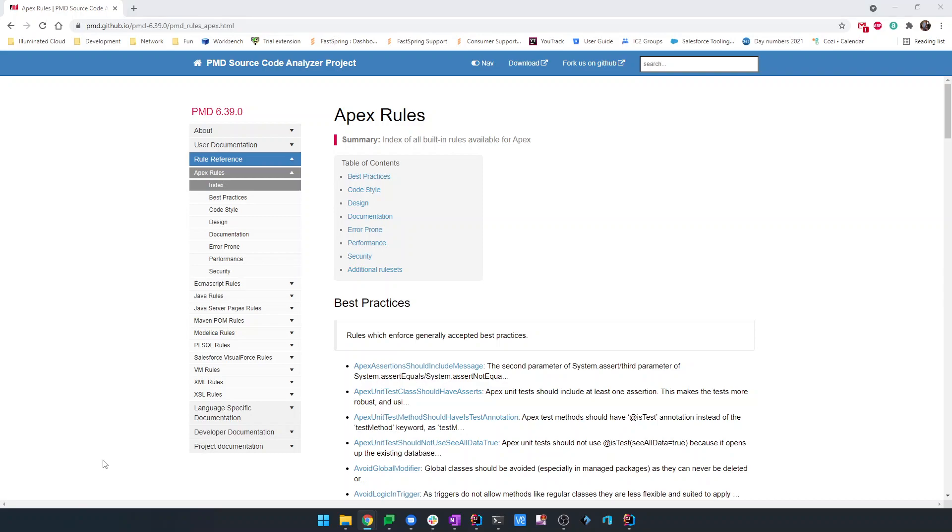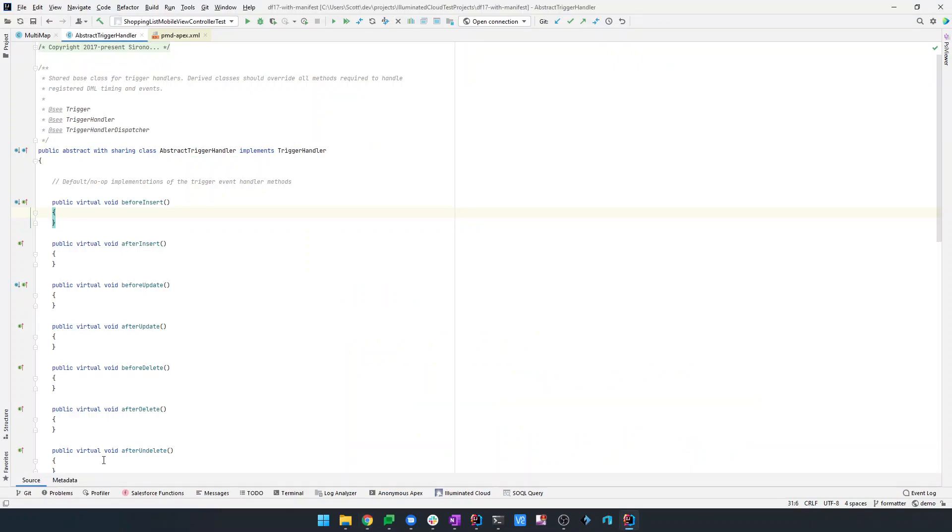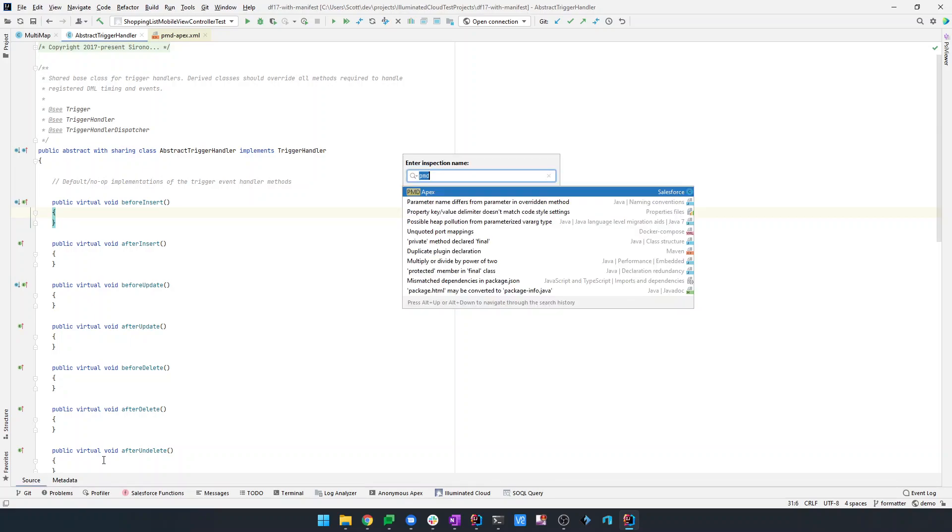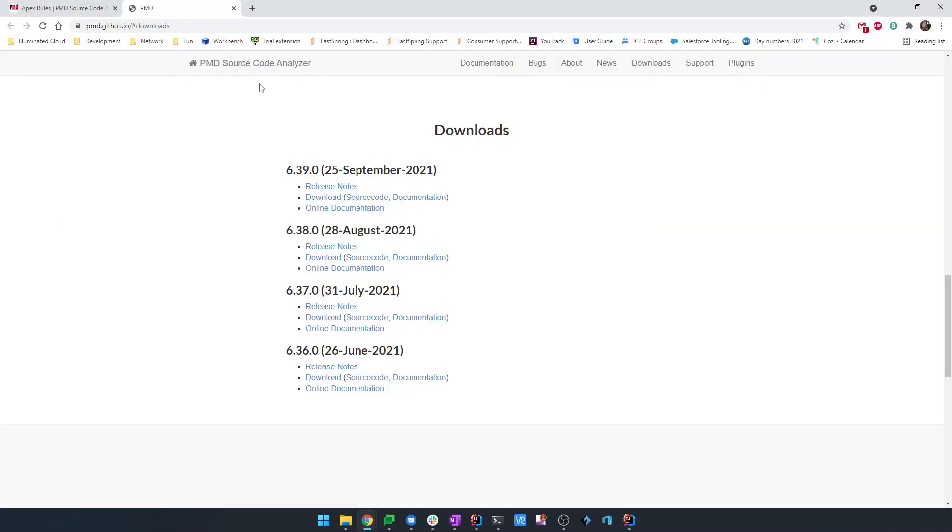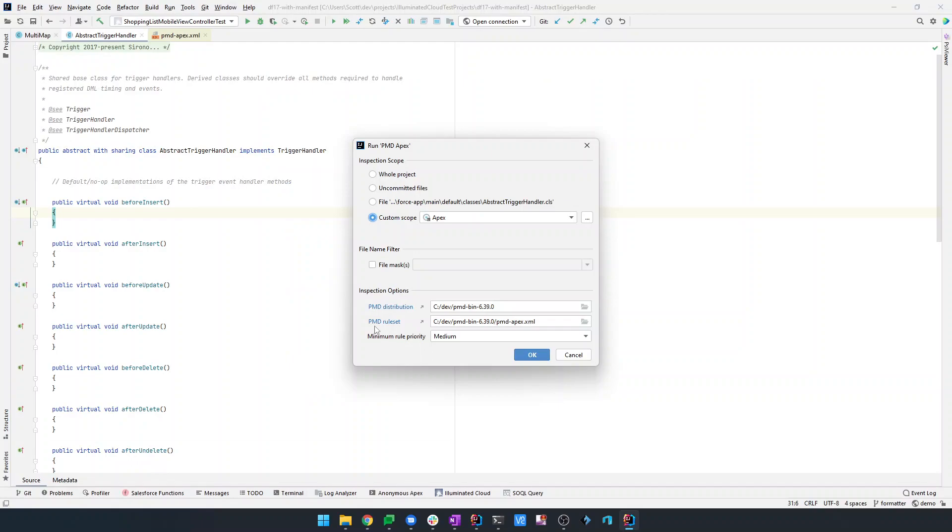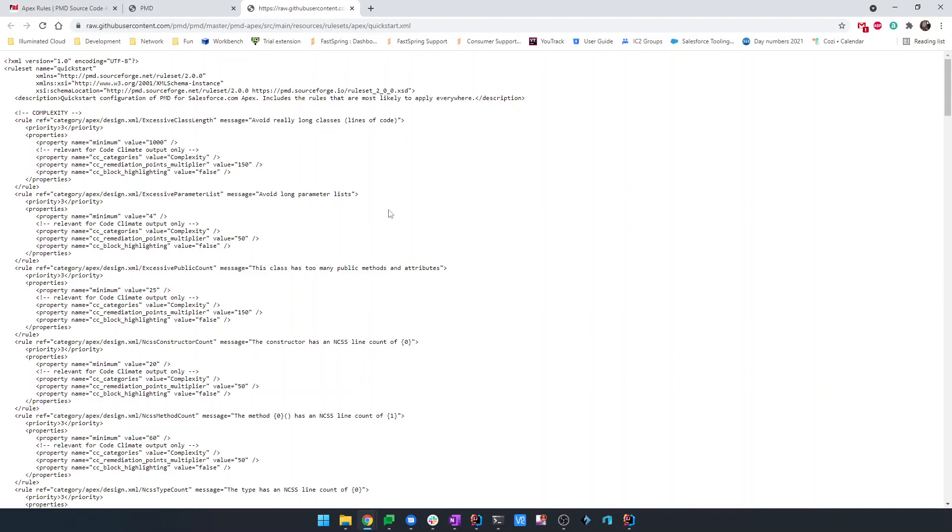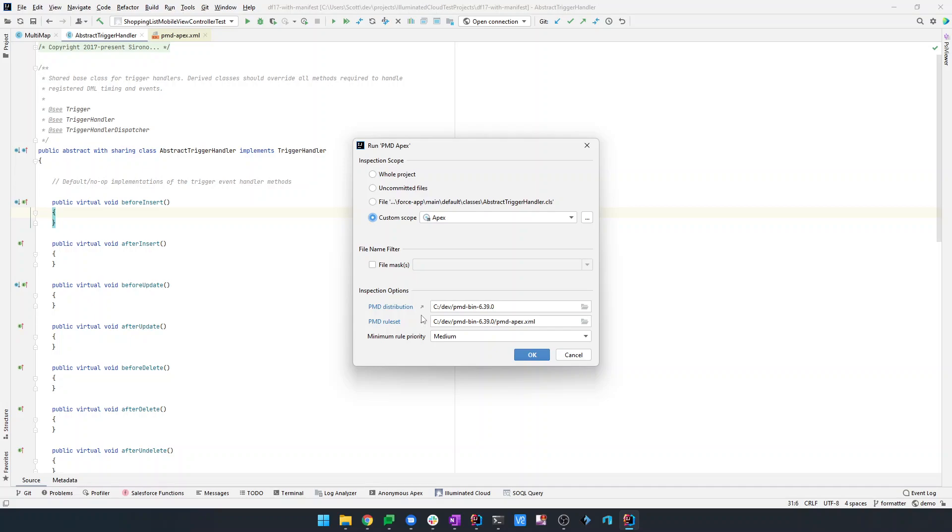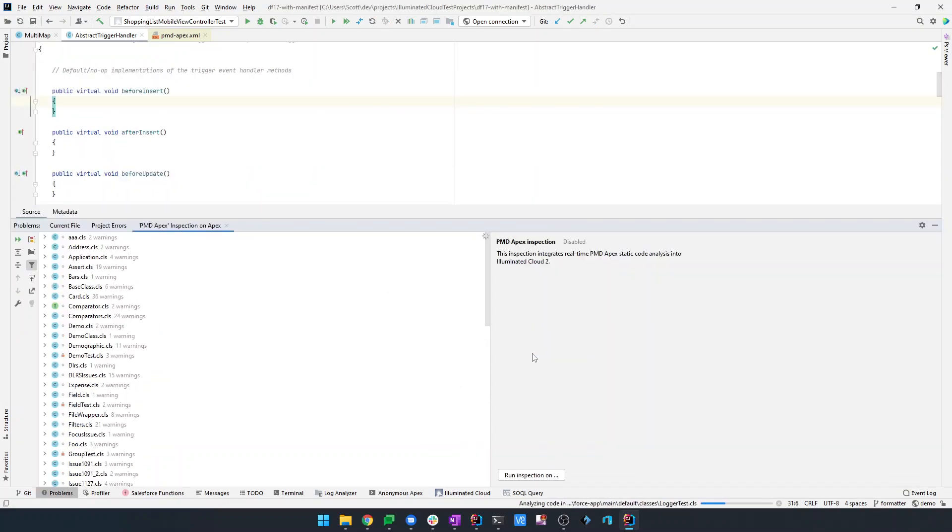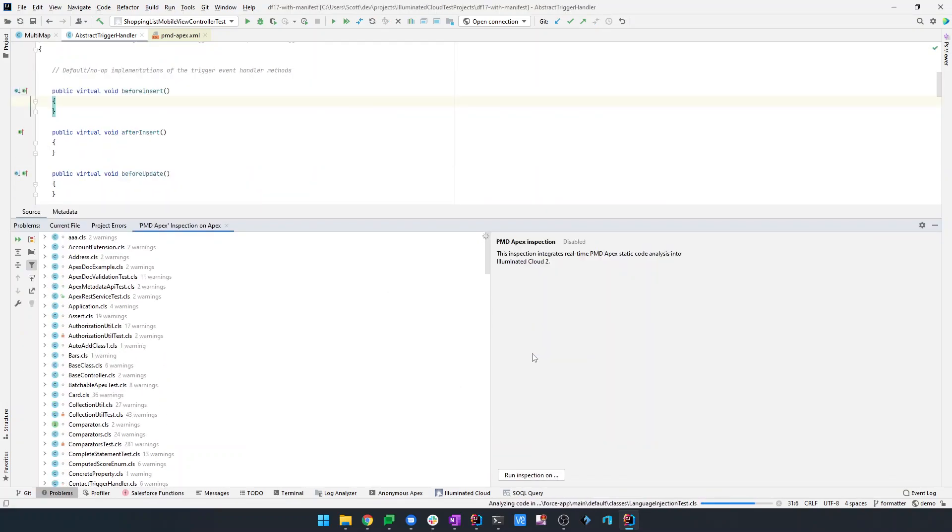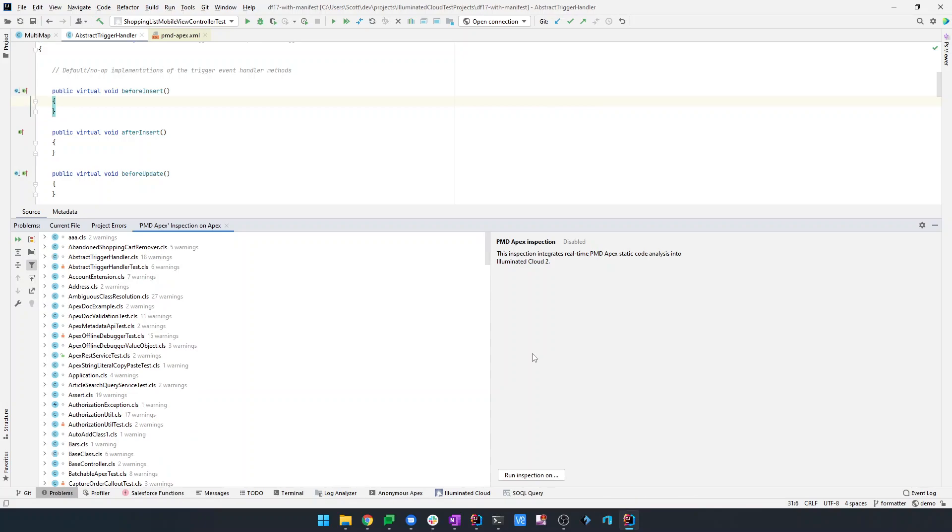Illuminated Cloud has actually had support for PMD Apex pretty much since it was first released, and it always operated in a batch mode. It would run the PMD command line. You could go into the PMD Apex code inspection. You could download the PMD distribution, which it will help you to do. You could download the PMD rule set and customize it to your taste, which again it will help you to get the latest version of the standard rule set.